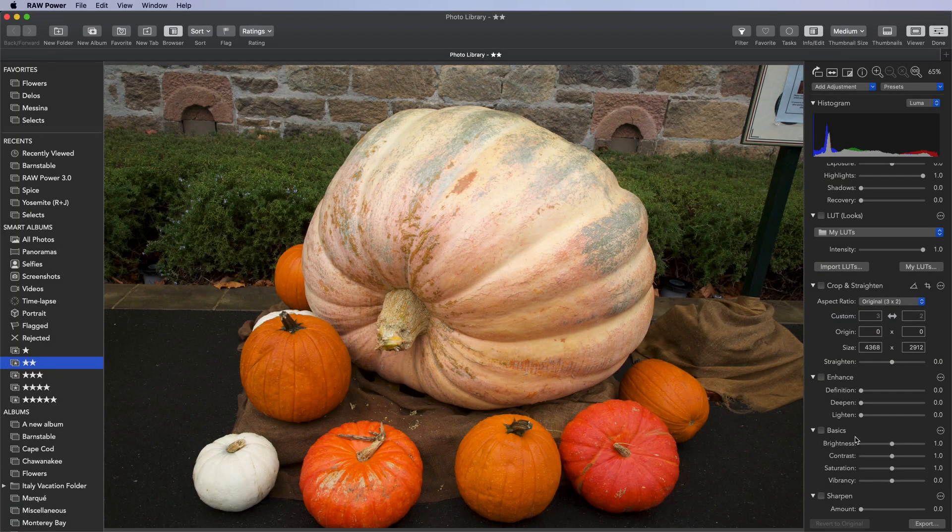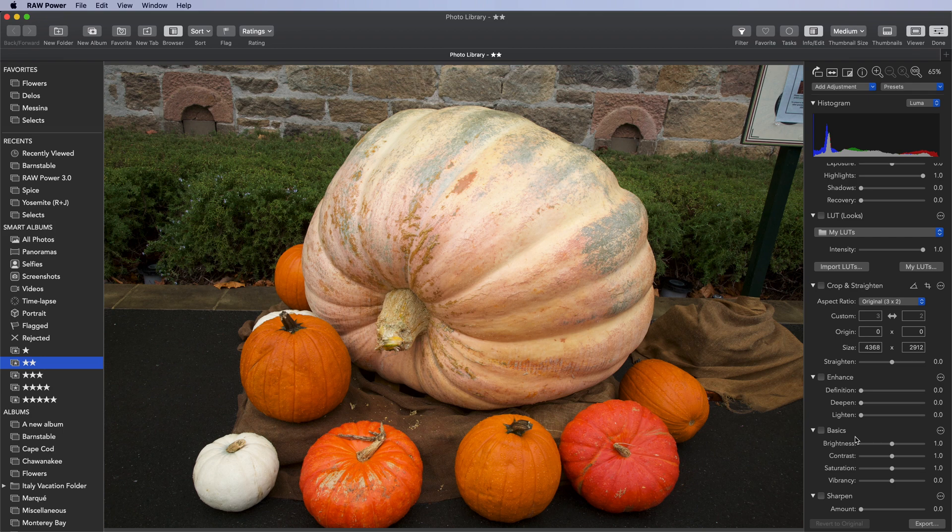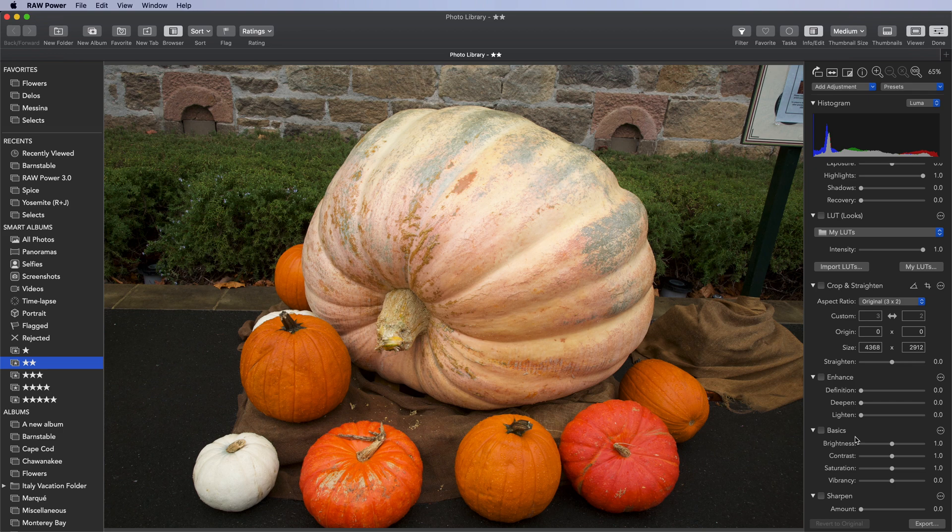A new feature in RAW Power 3.0 is the LUT adjustment. LUT stands for lookup table, which is a technical term for a large table of numbers that describe how to convert every possible color in an image.